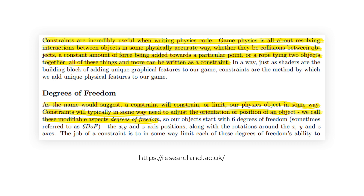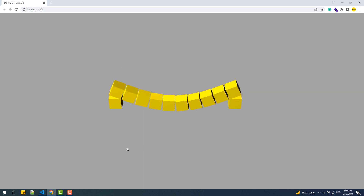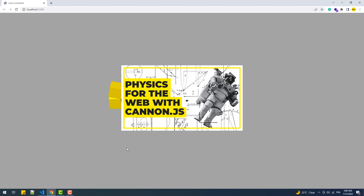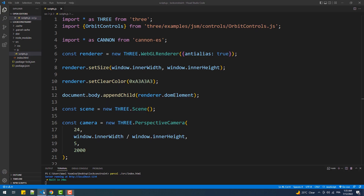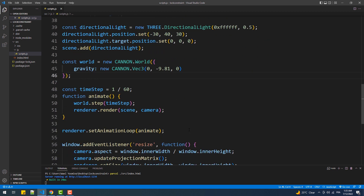In this video we are going to use the physics library Cannon.js — the lock constraint more precisely — to create this. But before we start, if you haven't watched the prerequisite video or don't know how to use Cannon.js, you definitely need to go watch it first because it covers some of the fundamentals we'll be using in this tutorial. As you can see, we have a basic scene that includes only a couple of light sources and the physics world with the gravity and world step set in the animate function.